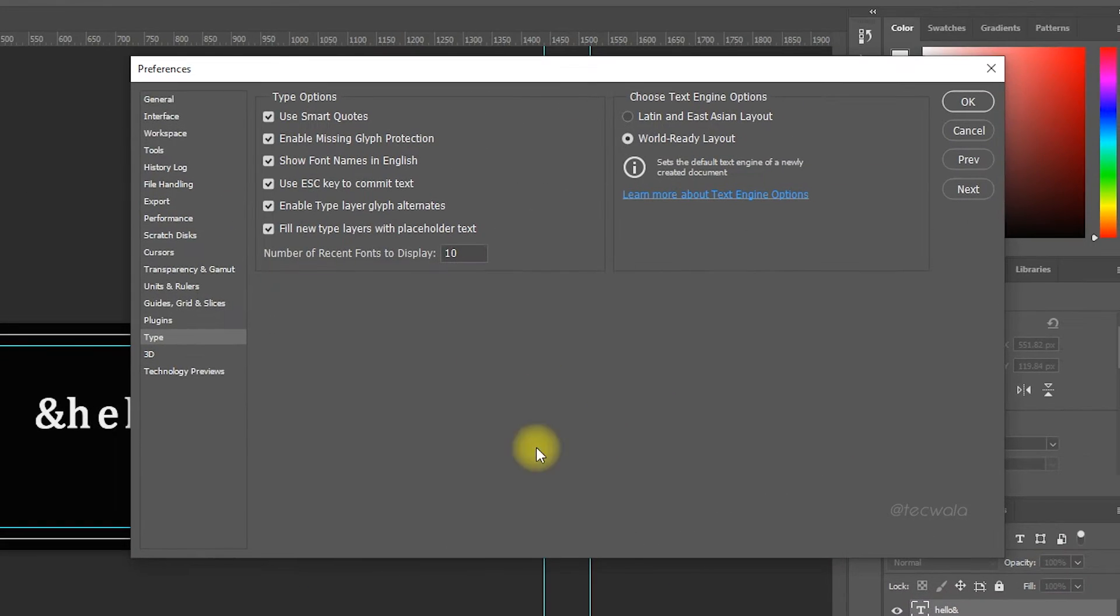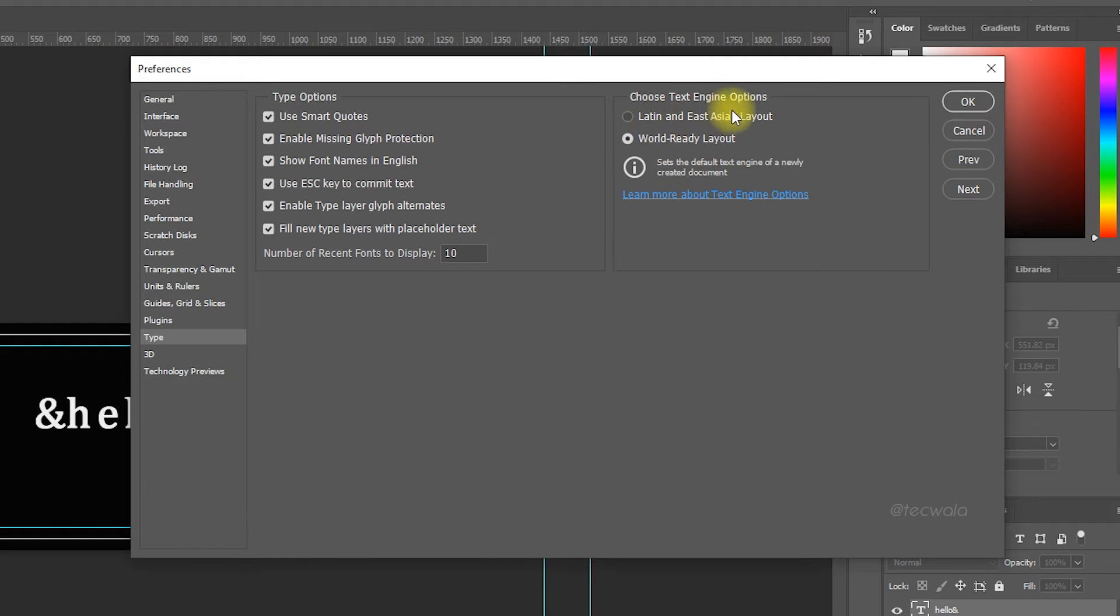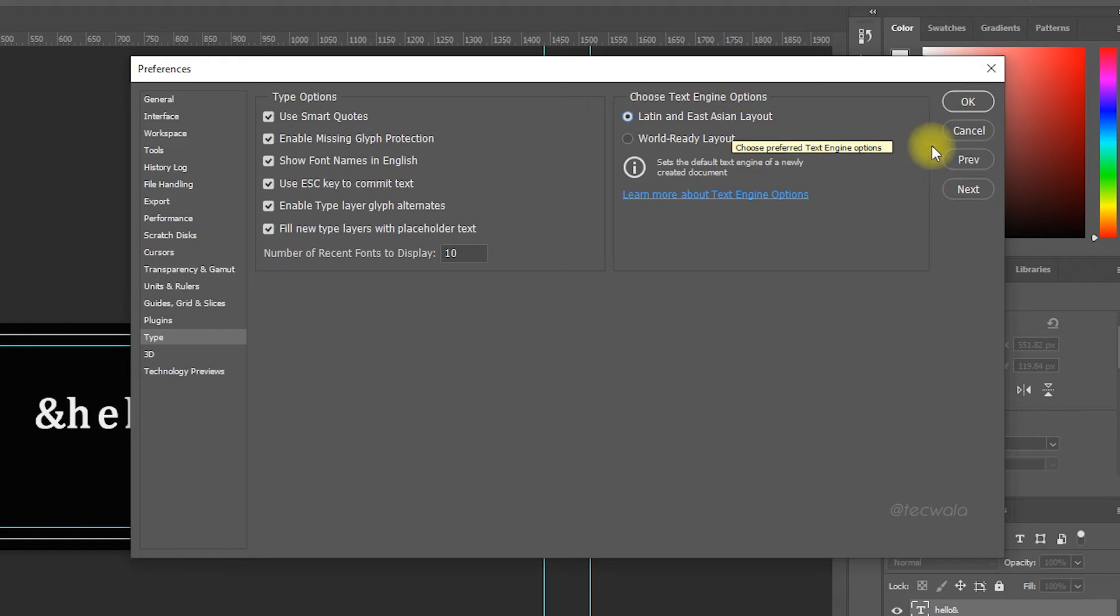In the Type Settings menu, you need to change the Text Engine option from World Ready Layout to Latin and East Asian Layout. Then click OK.